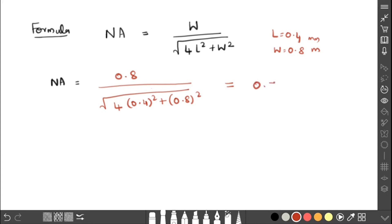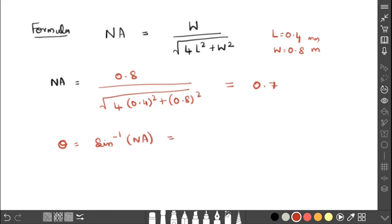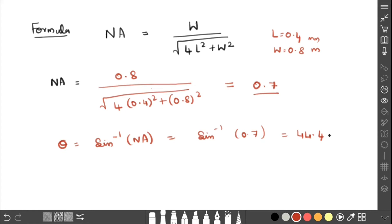For all the values we have to calculate NA similarly, and then calculate the corresponding acceptance angle. Theta, the acceptance angle, is equal to sine inverse of NA. Since NA = 0.7, sine inverse of 0.7 gives 44.4, which should be converted into degrees. In this way we have to calculate NA and theta for each set of readings.